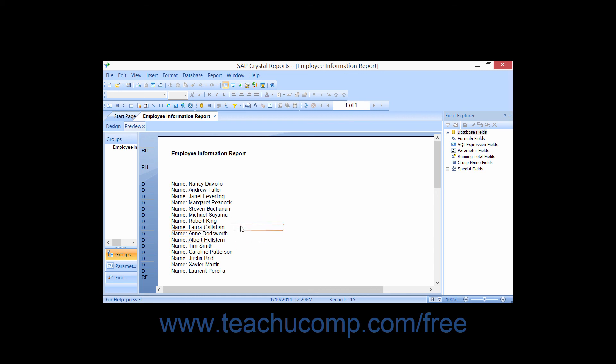If you want to delete the preview tab entirely, you can click the small X button in the preview tab to close the report preview.